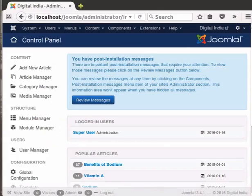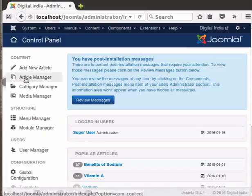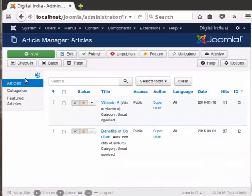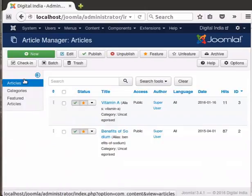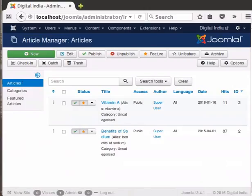Let's switch to the Joomla control panel. Click on Article Manager in the left menu. We currently have two articles, Vitamin A and Benefits of Sodium. In order to understand categories in Joomla, let's create a few more articles.